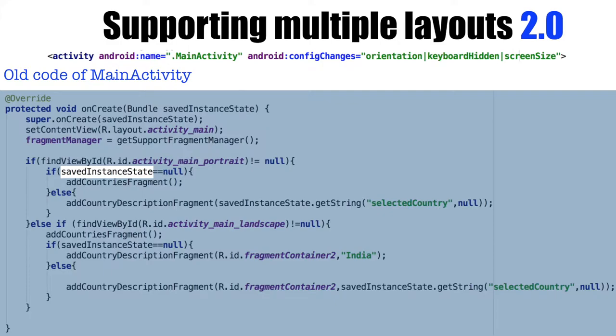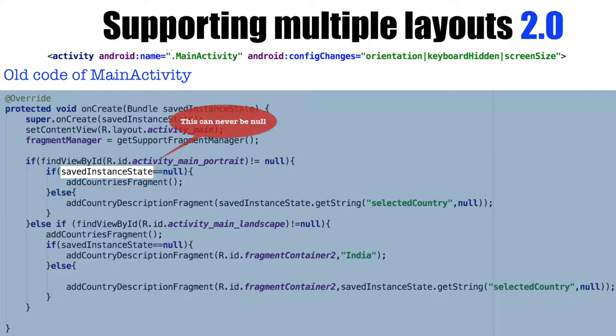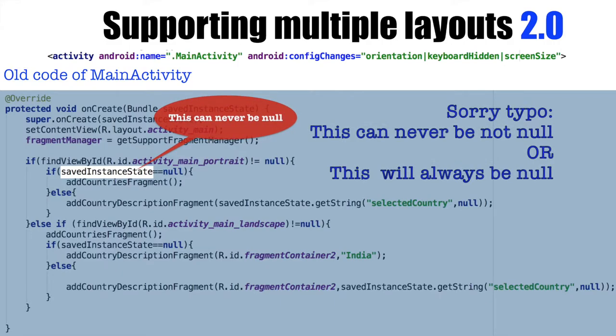what we were basically doing is we were checking whether SavedInstanceState is equal to null or not null. This would have mattered if the activity was getting recreated. But since we are using the config changes attribute for the activity, the possibility of SavedInstanceState being null or not null will be irrelevant.